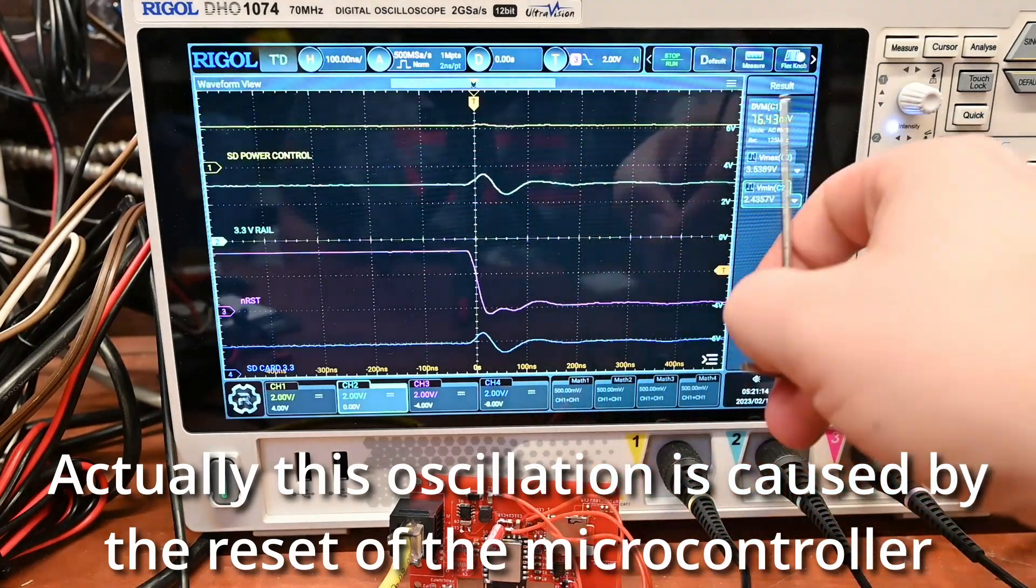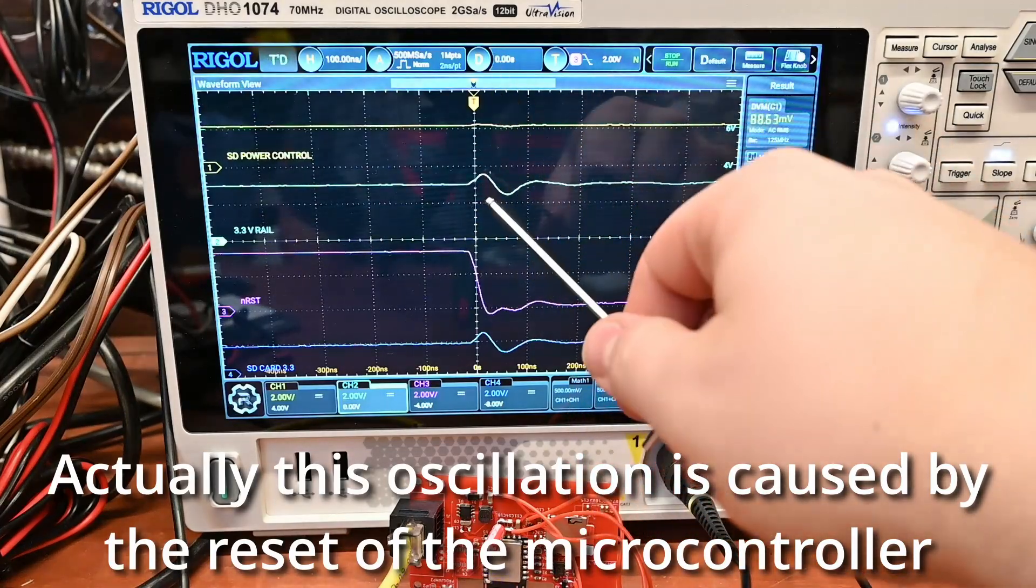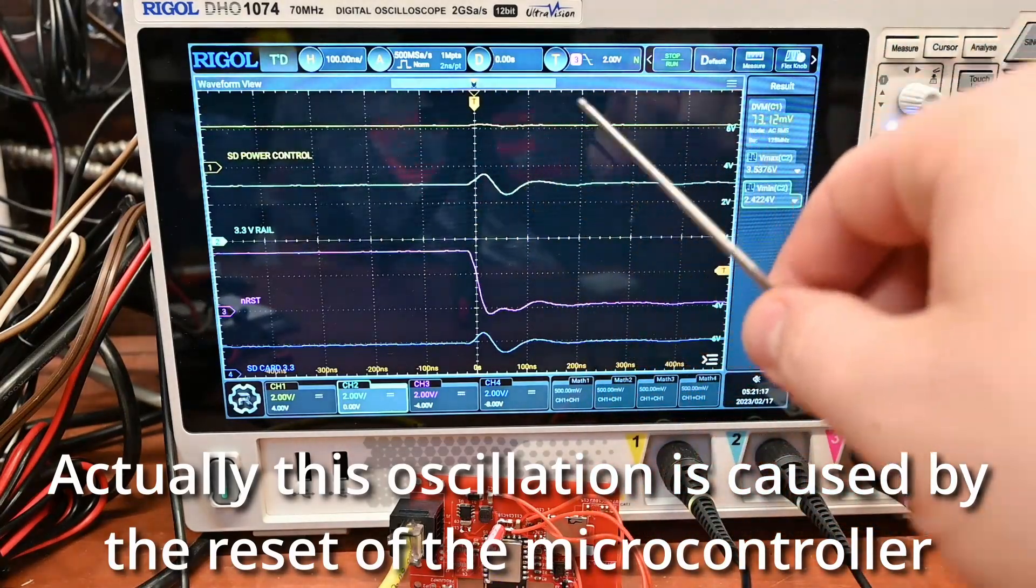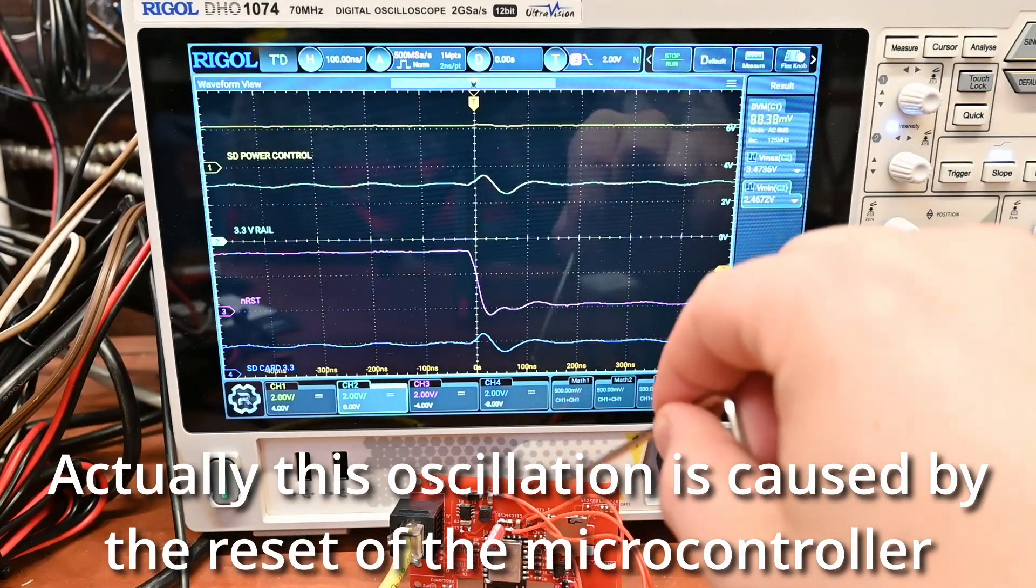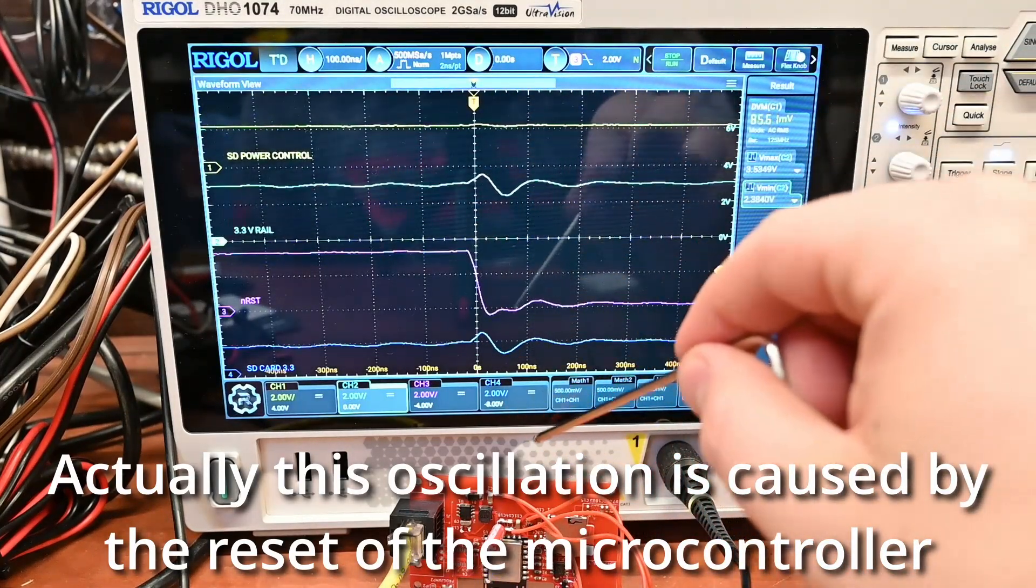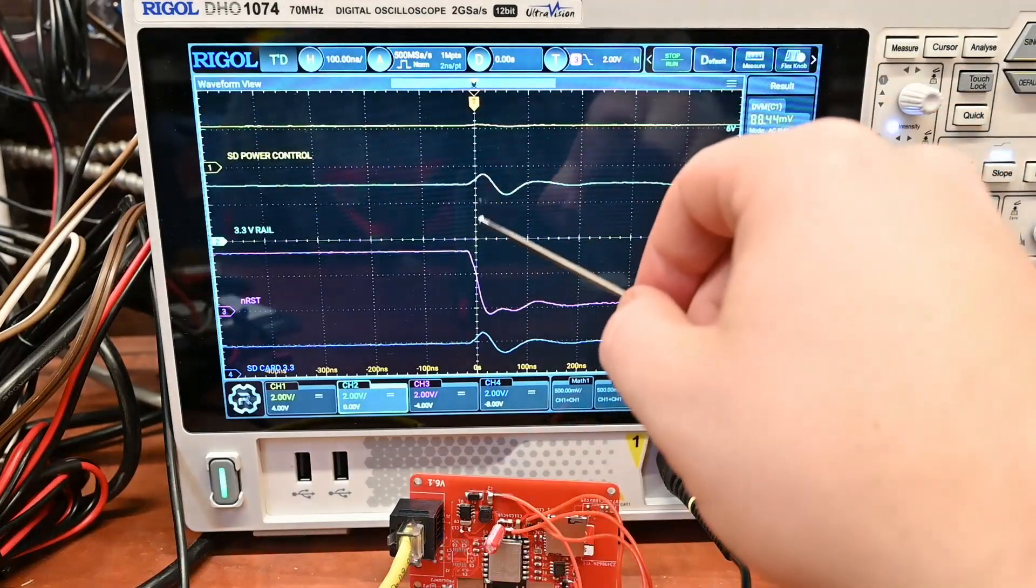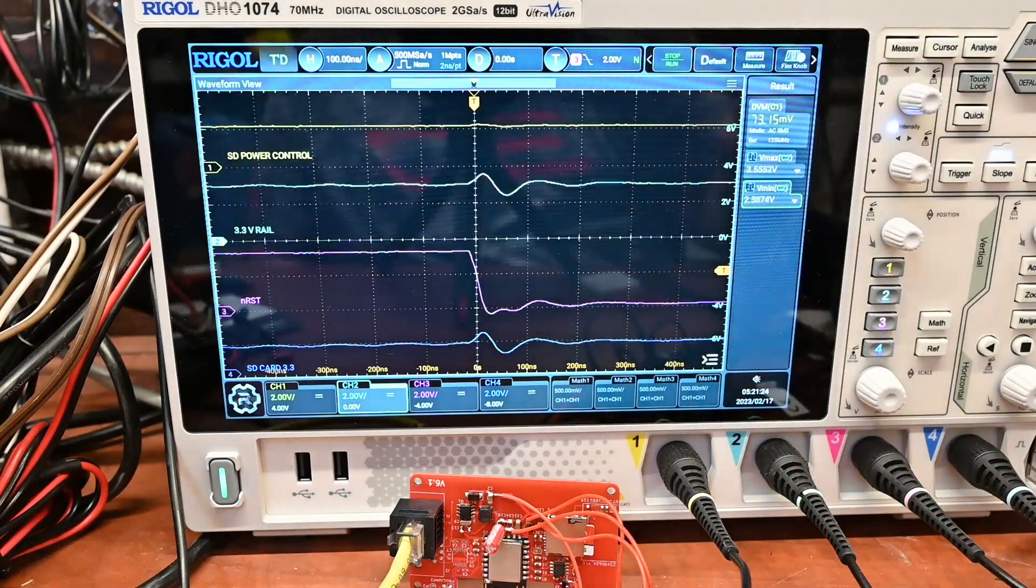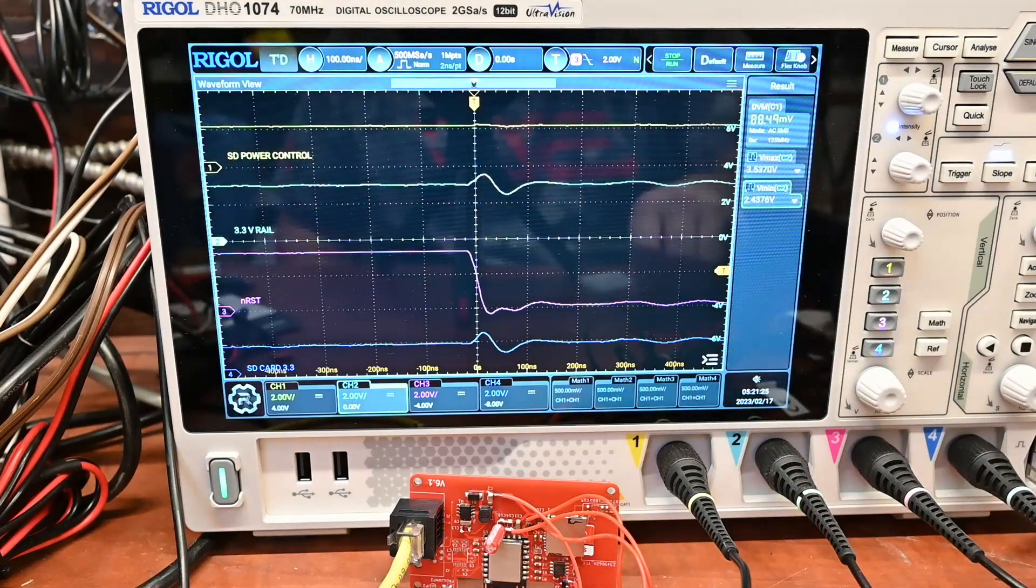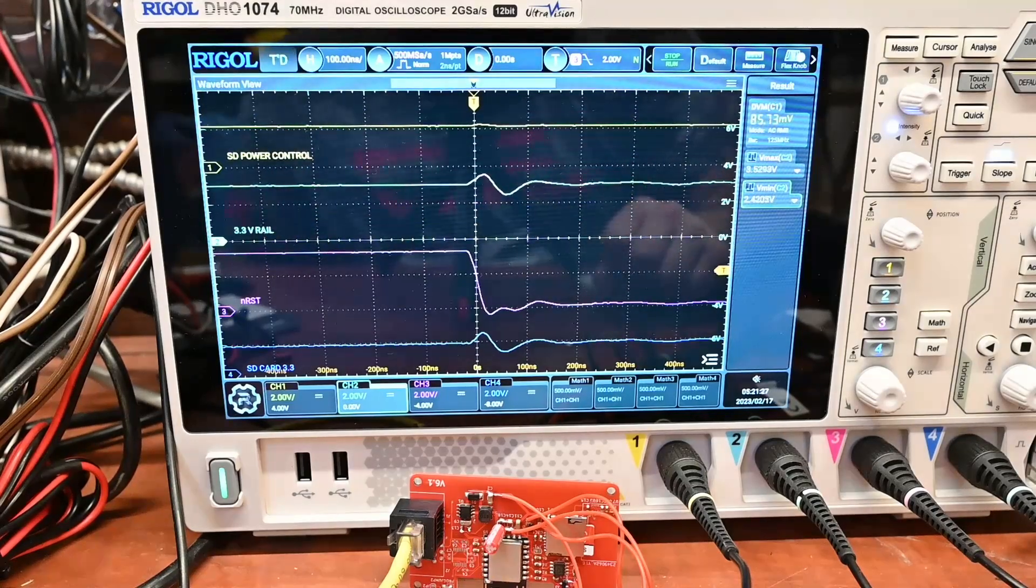This is caused by that capacitor charging up, the bulk capacitor for the SD card is charging up. That's what's causing this dip right here and that's a big problem. We can't have that happen. So how are we going to fix it?